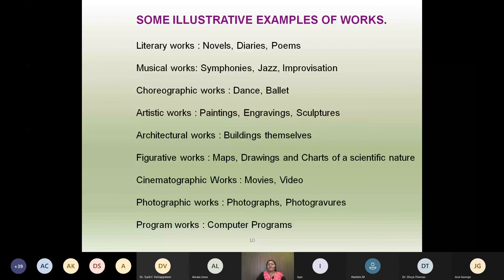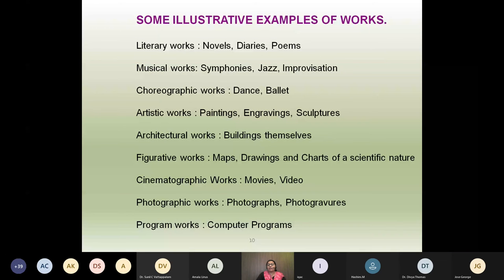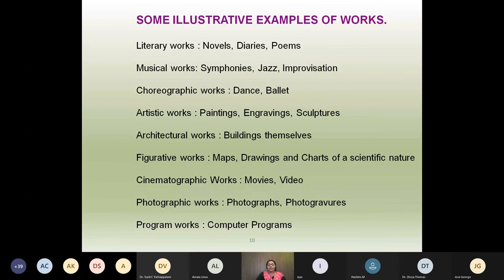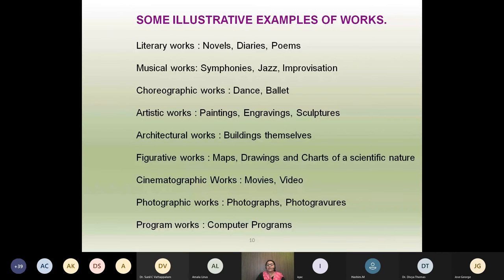Some illustrative examples of copyright: for literary works, copyright is given to novels, diaries, poems, etc. Musical works include symphonies, jazz, improvisation. Choreographic works include dance and ballet. Artistic works include paintings, engravings, sculptures. Architectural works include buildings themselves. Figurative works include maps, drawings and charts of a scientific nature. Cinematographic works include movies and video. Photographic works include photographs. Program works include computer programs. All these come under copyright.